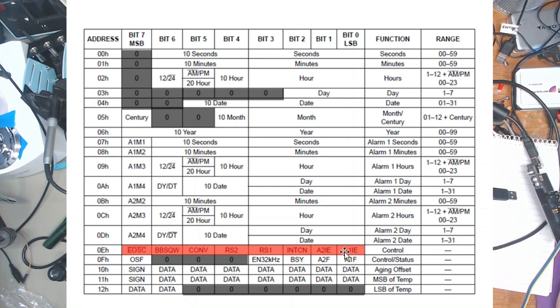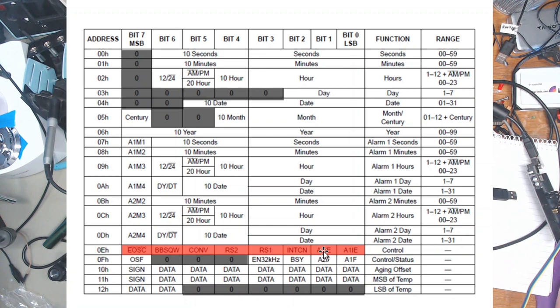And I shall be disabling those because I want the output to go low when the alarm matches. A2IE and A1IE are basically the enable lines. So if you want the alarm to do something, you put a one in either of these and away it goes.